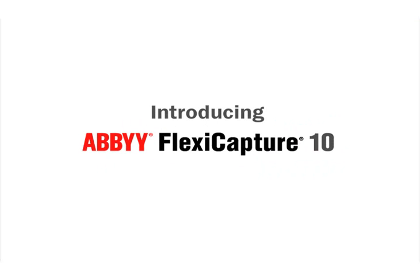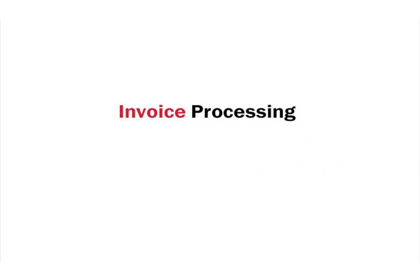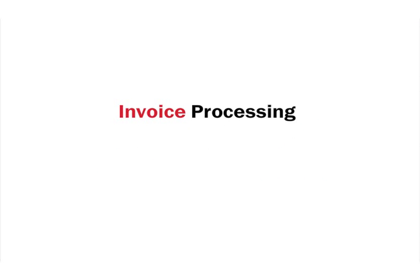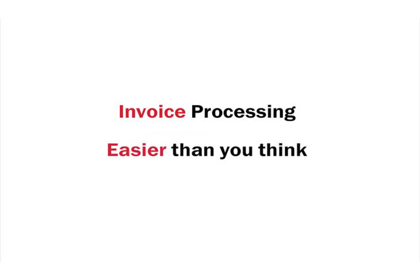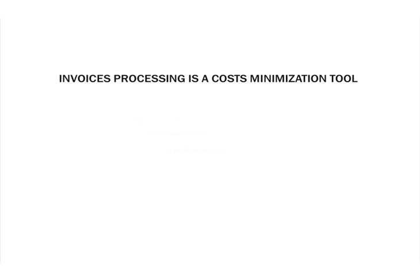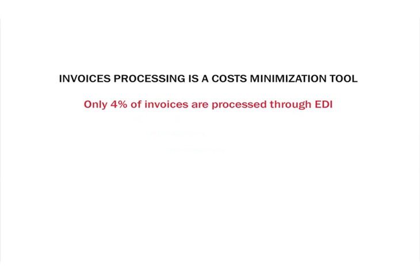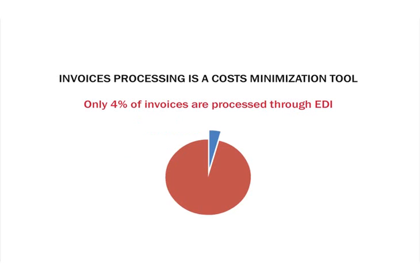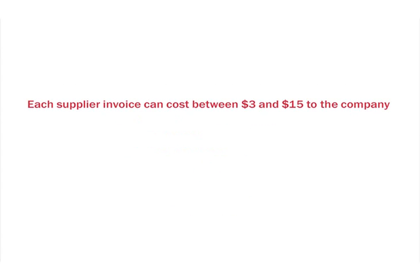This presentation will deal with the seemingly complicated task of processing invoices. Only 4% of invoices are processed through EDI, Electronic Data Interchange, which means that 96% of all invoices are still received as paper or PDF documents.